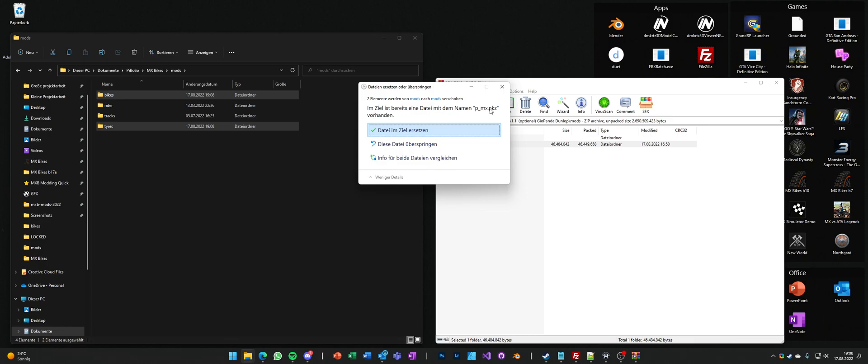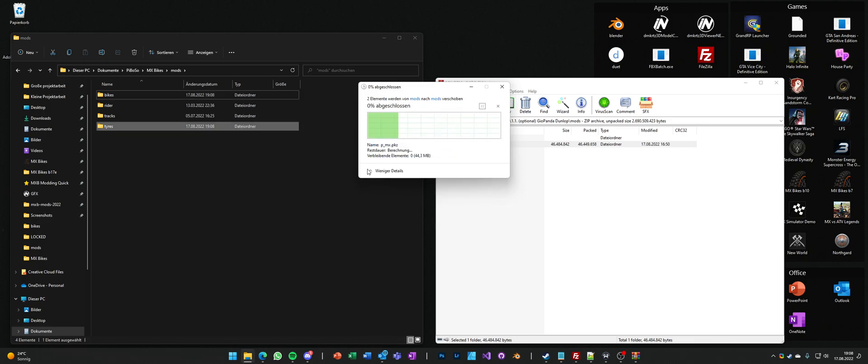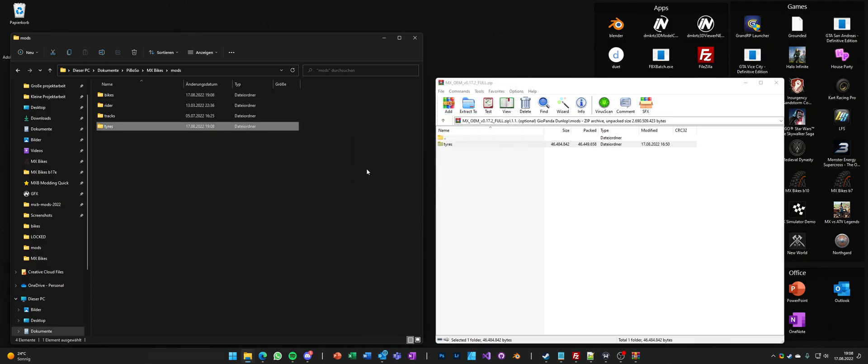If it asks you if you want to replace any file, you say yes. And that's it.